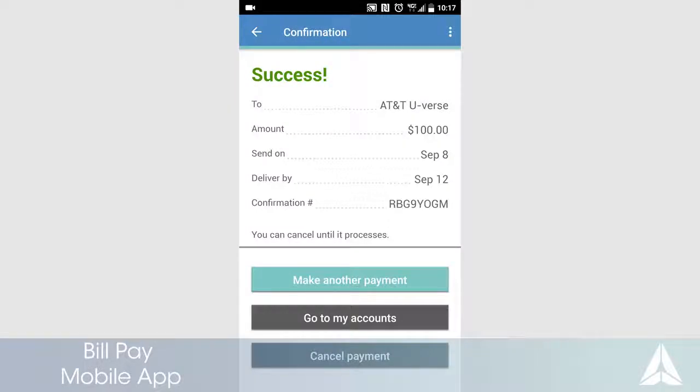That's it, your payment has been scheduled. Make sure you have funds available in your Leader's checking account to pay the bill on the send-on date. Do not remove these funds until you see the item clear your account.